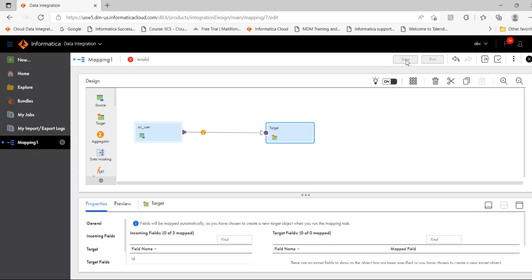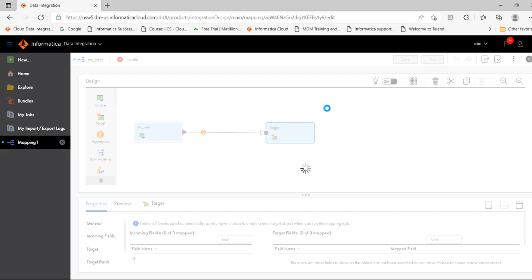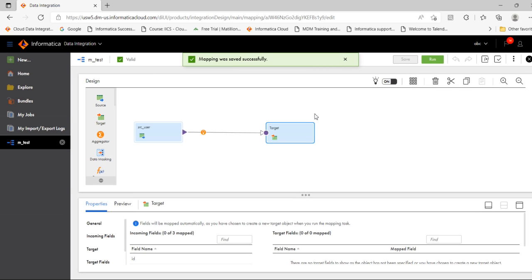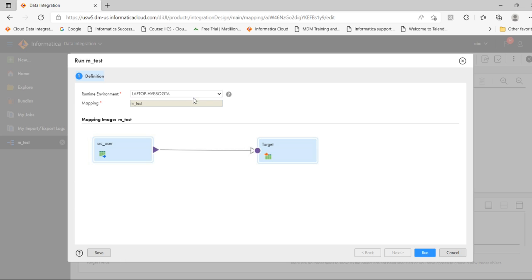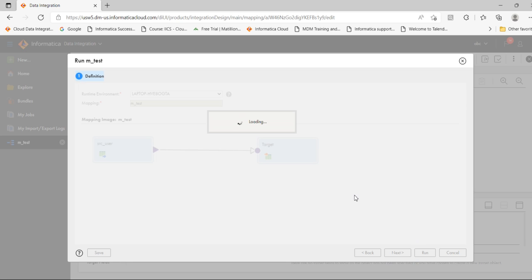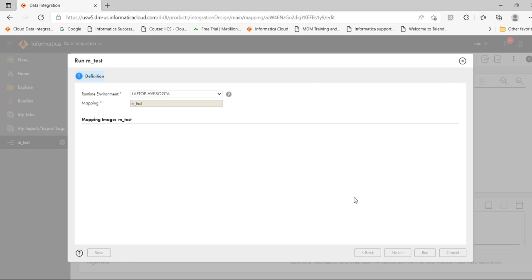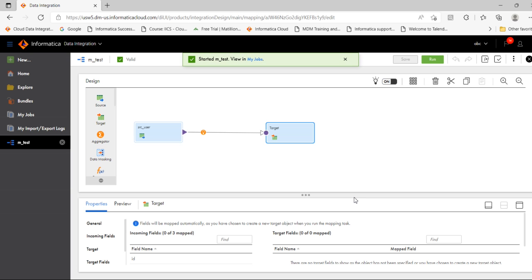Now save the mapping. Next, we have to run the mapping — click Run. Select the runtime environment, which is already selected. Select the mapping and click Run. You can see here — click My Jobs or go to My Jobs to monitor the execution.